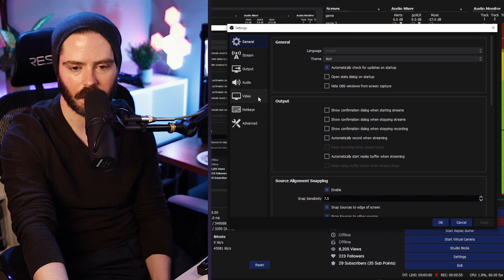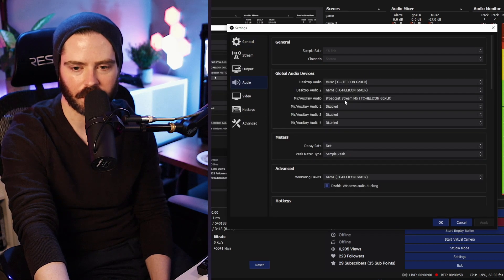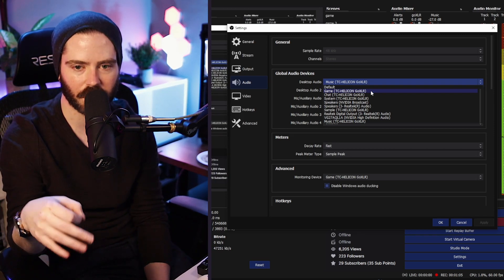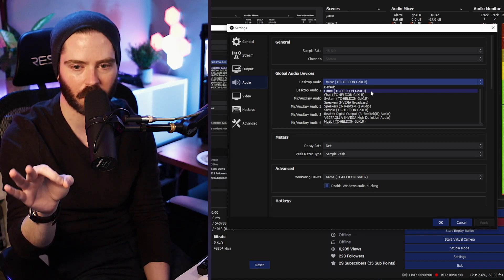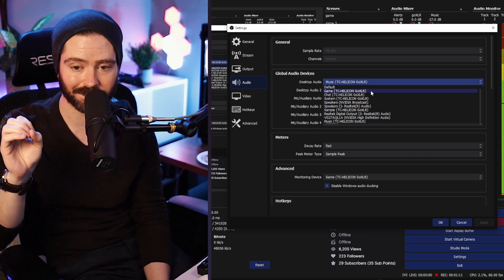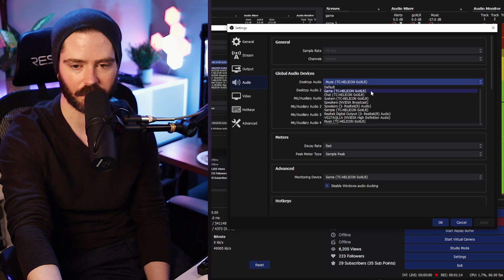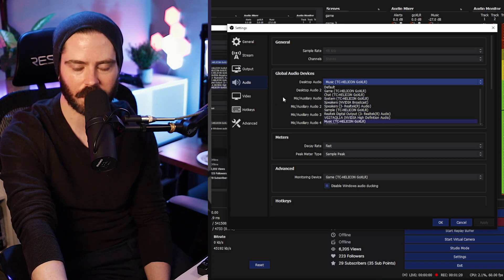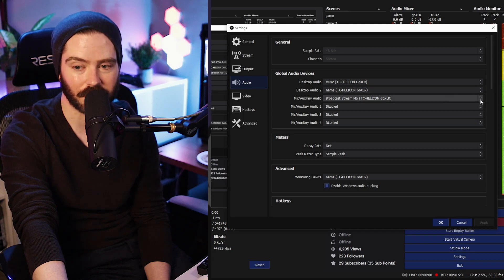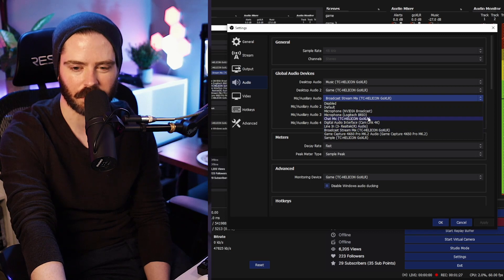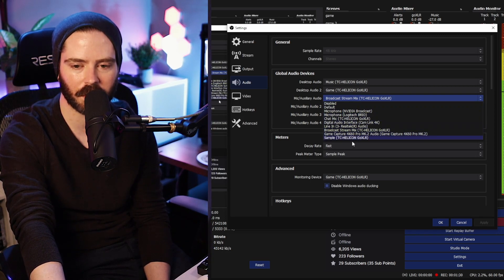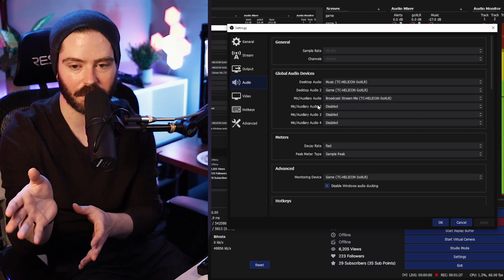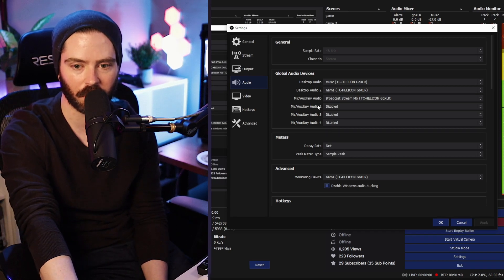The first thing we're going to do is go into Settings and check out the Audio section. All of our GoXLR inputs and outputs appear in the global audio devices section. Under desktop audio we see our Game, Chat, System, Sample, and Music outputs. Under mic/auxiliary audio — which covers inputs — you'll see the Broadcast Stream Mix, your mic, and a copy of the Sample. The point is we can grab these individual audio outputs and inputs and pump them into OBS as needed.